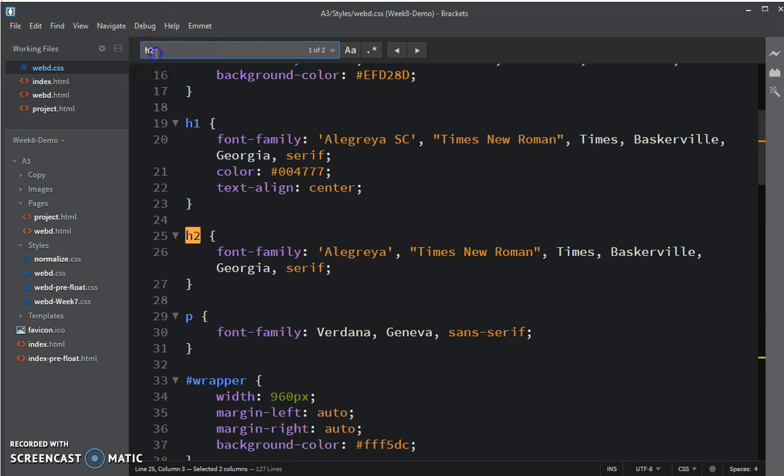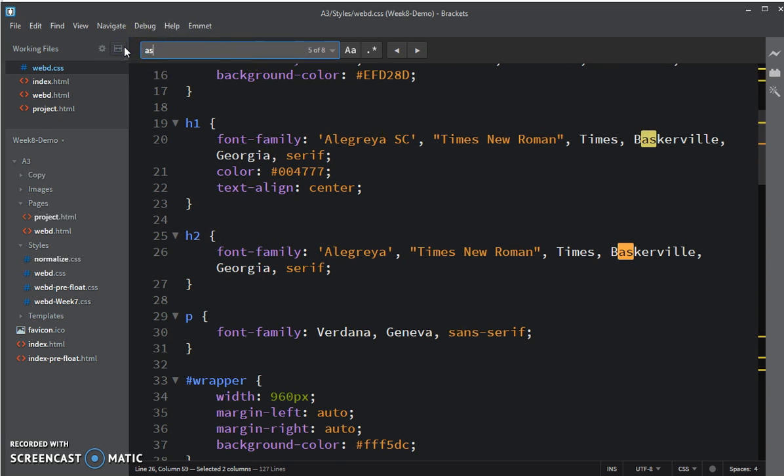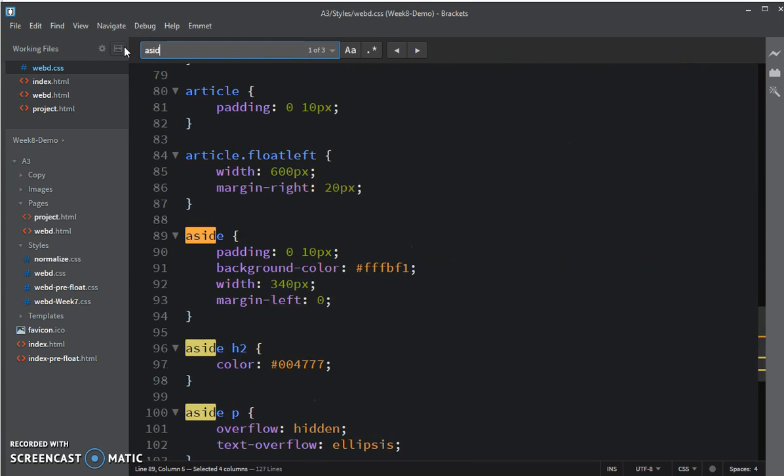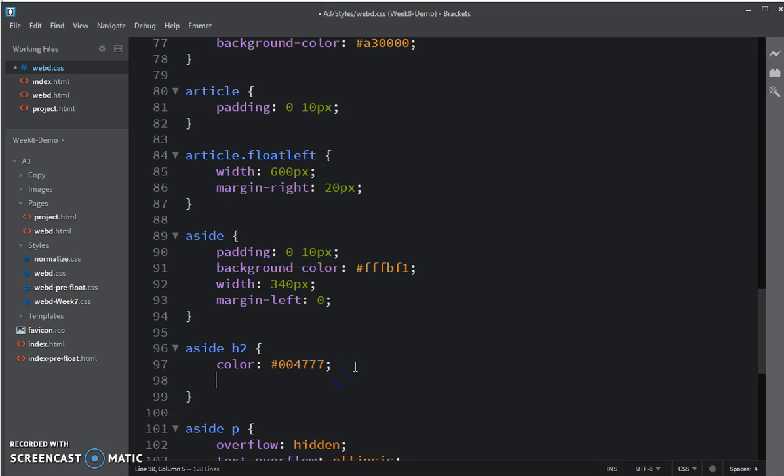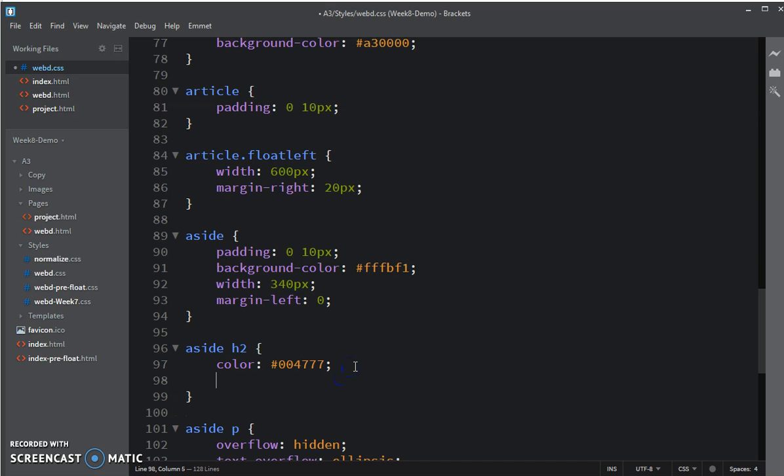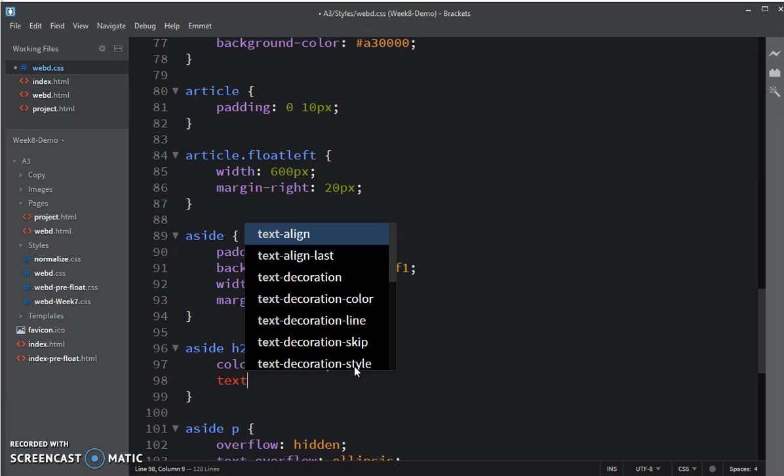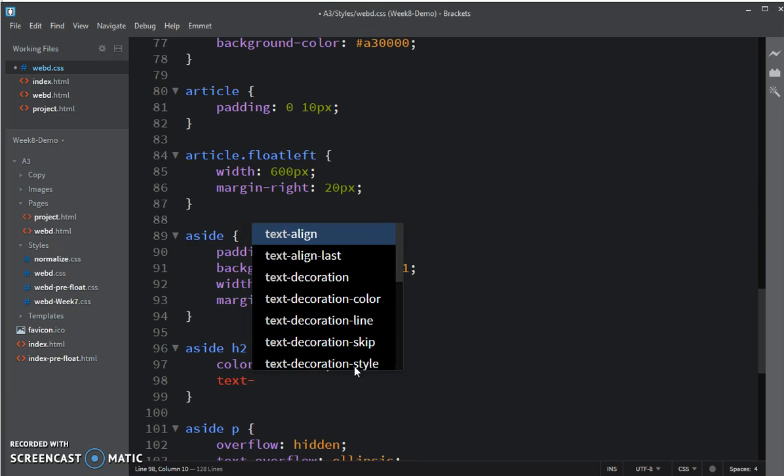Let's go to my CSS file and find H2. I want to make a special H2 for aside. Here's aside. I had another rule for it. I had turned its color blue. So all I need to do is set its alignment to be centered.